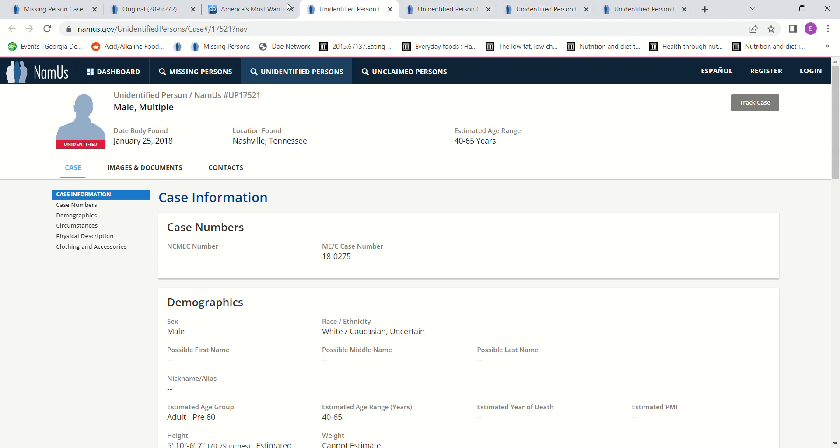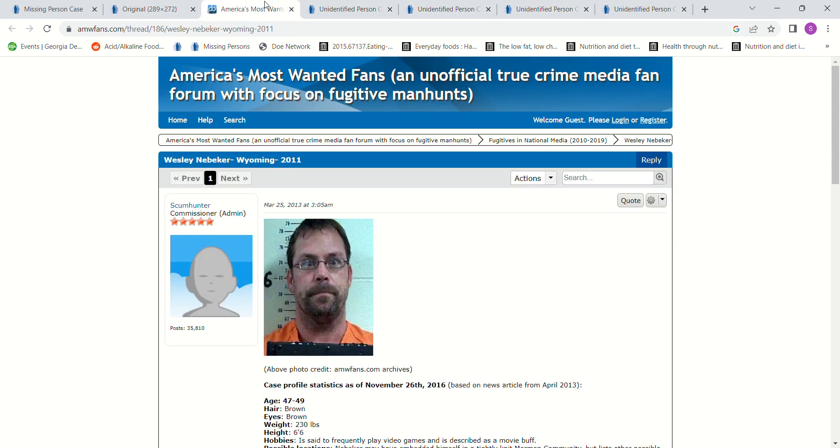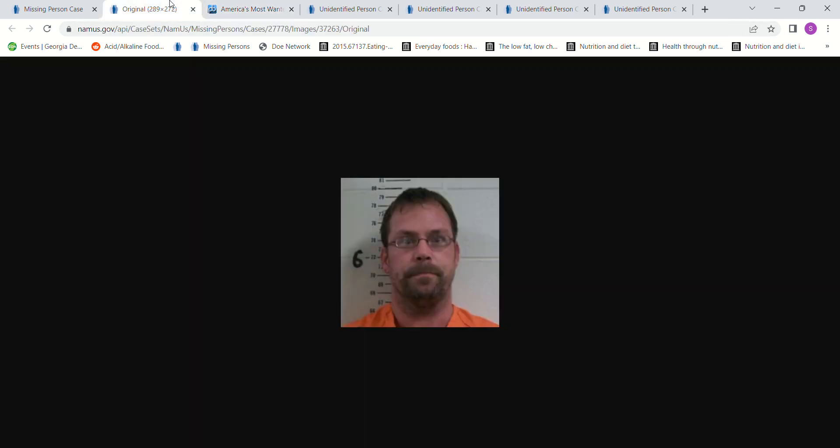So we don't know. He could still be out there alive, hiding, running, right? So, there's his picture.